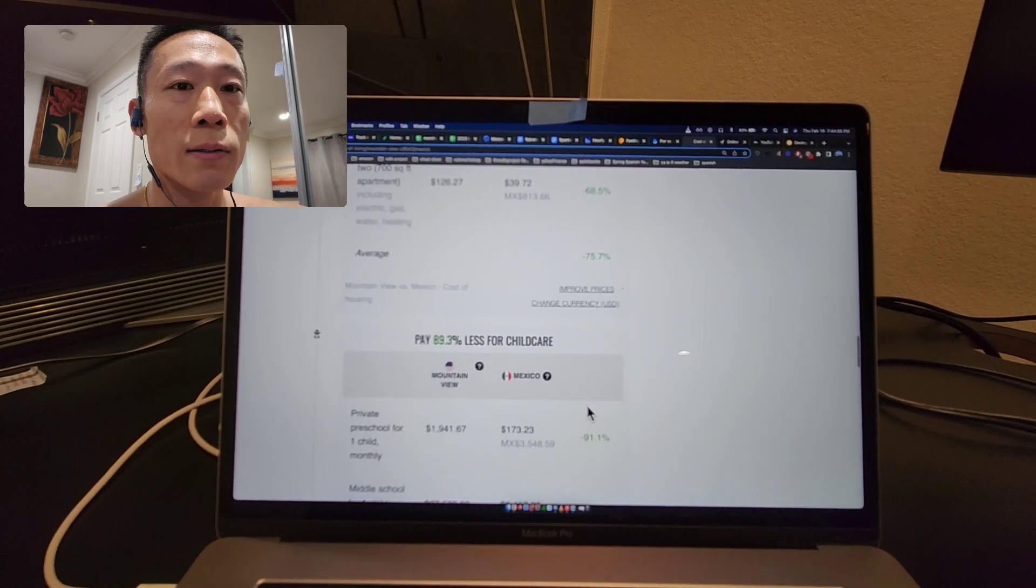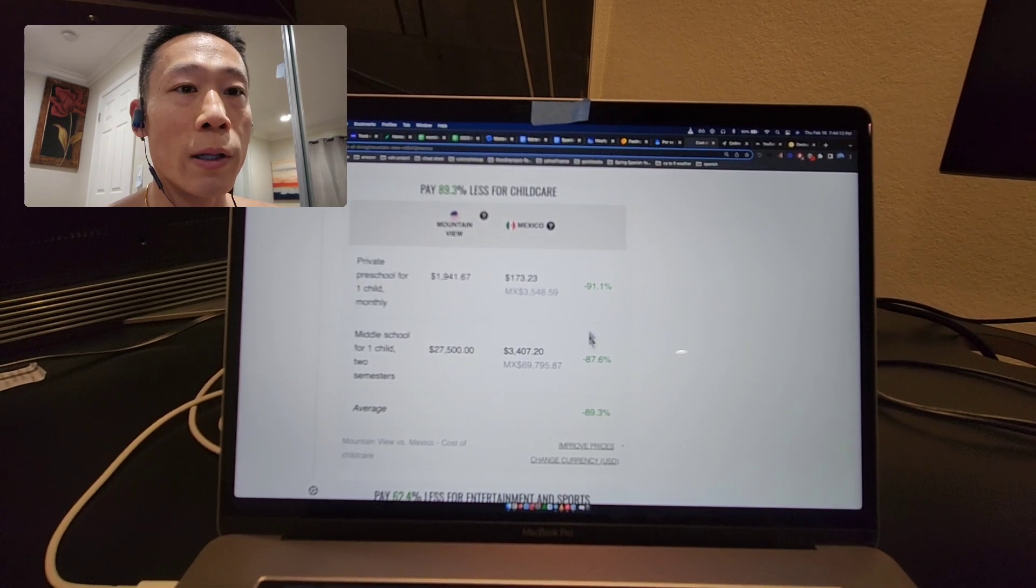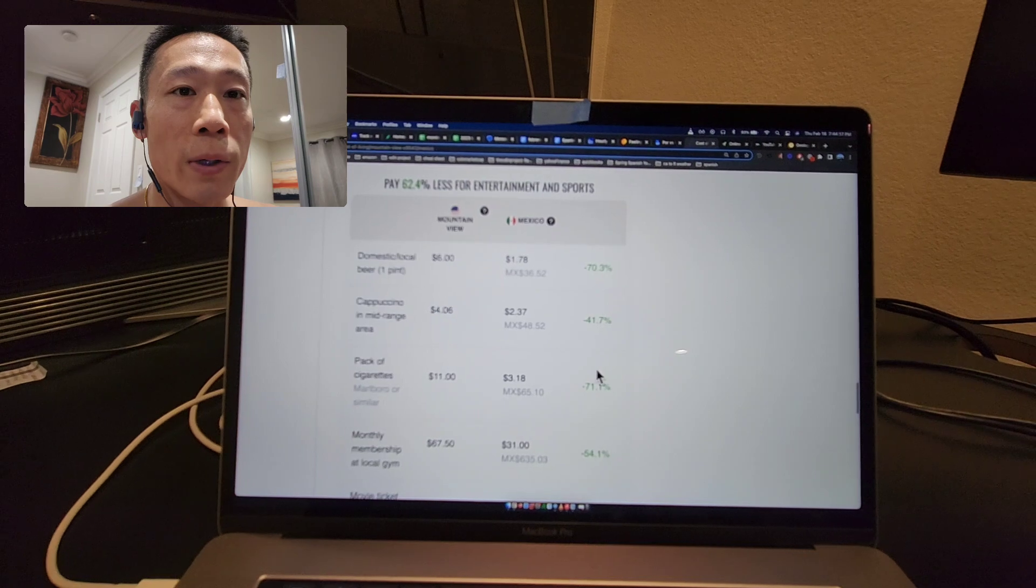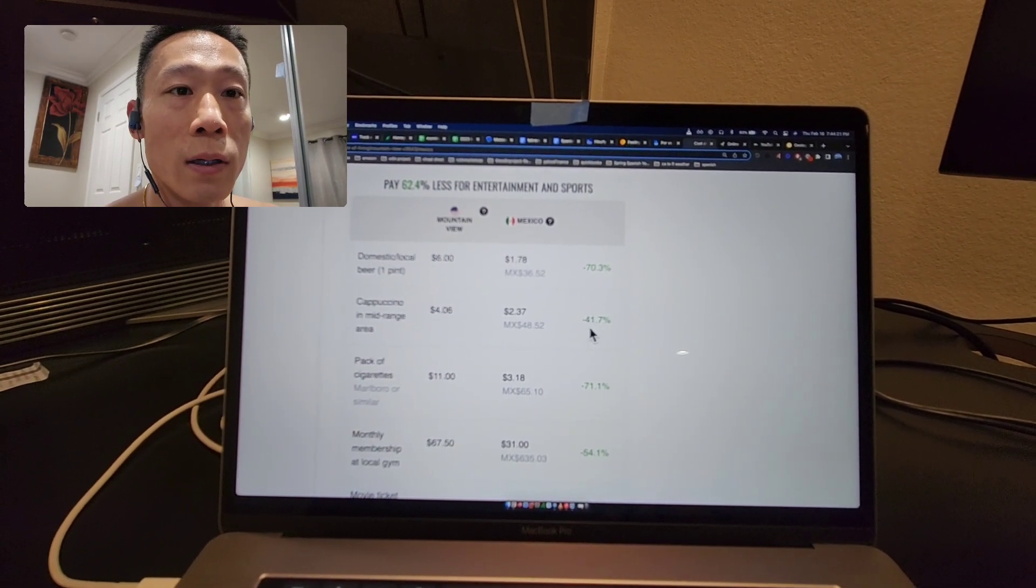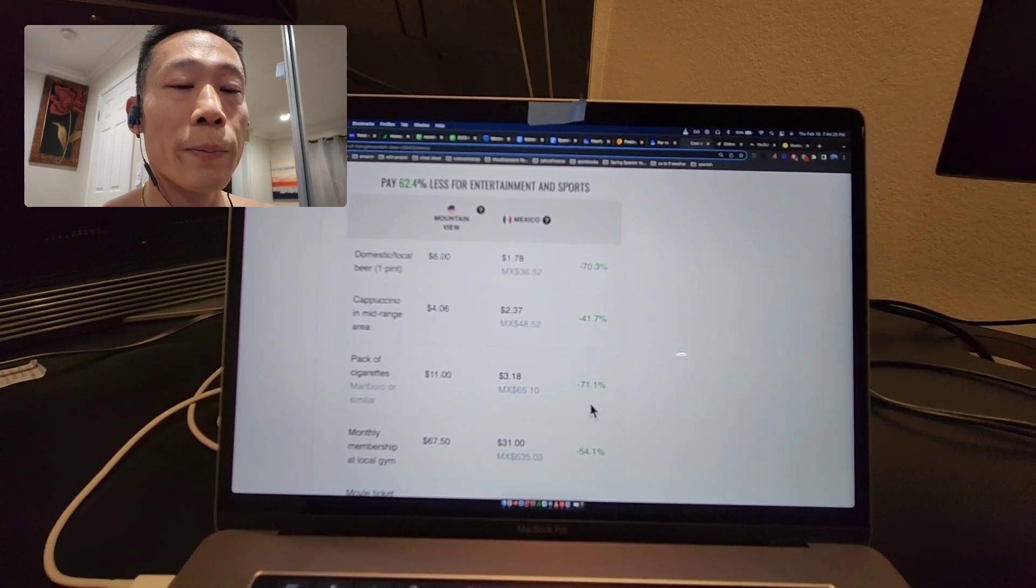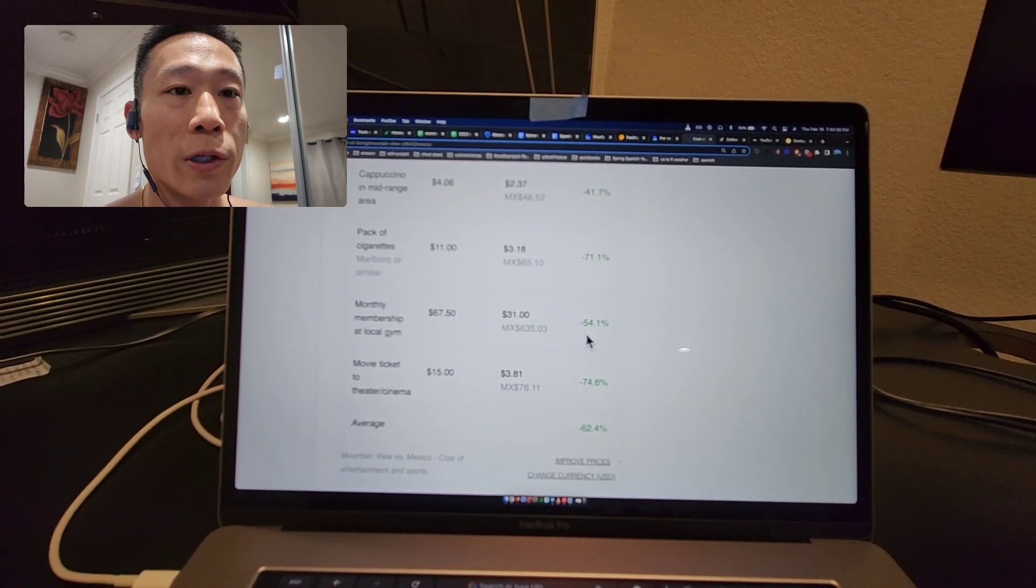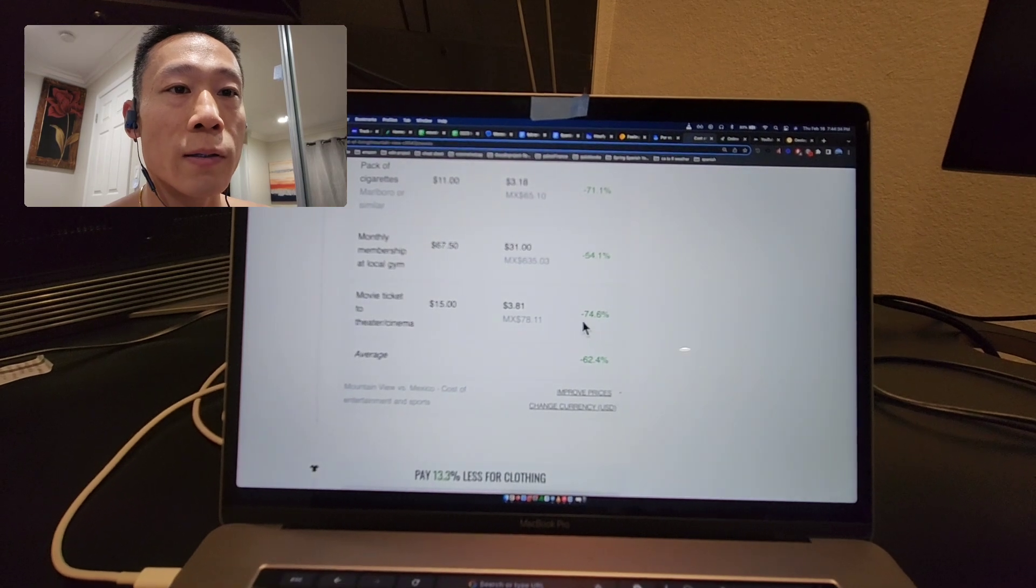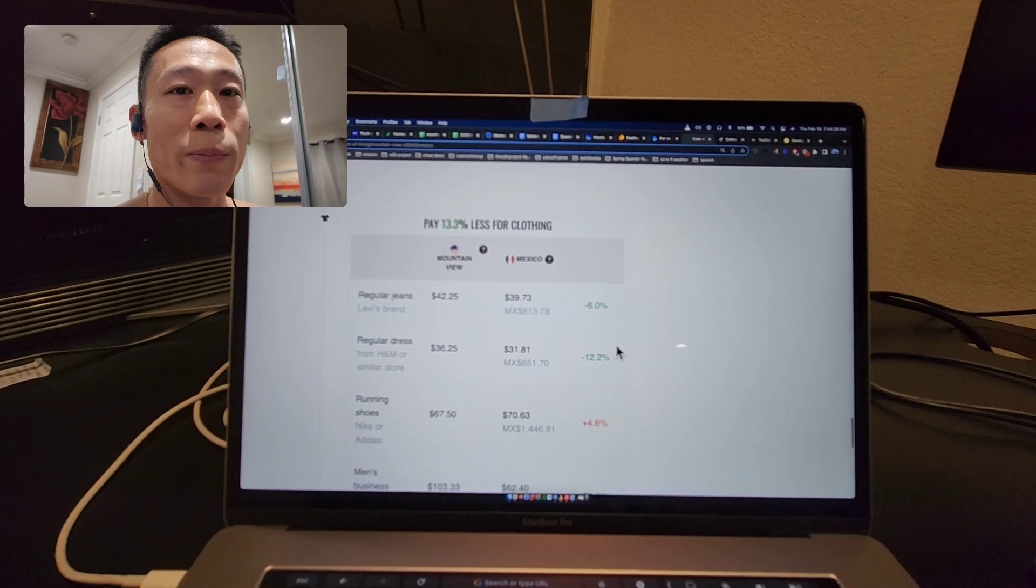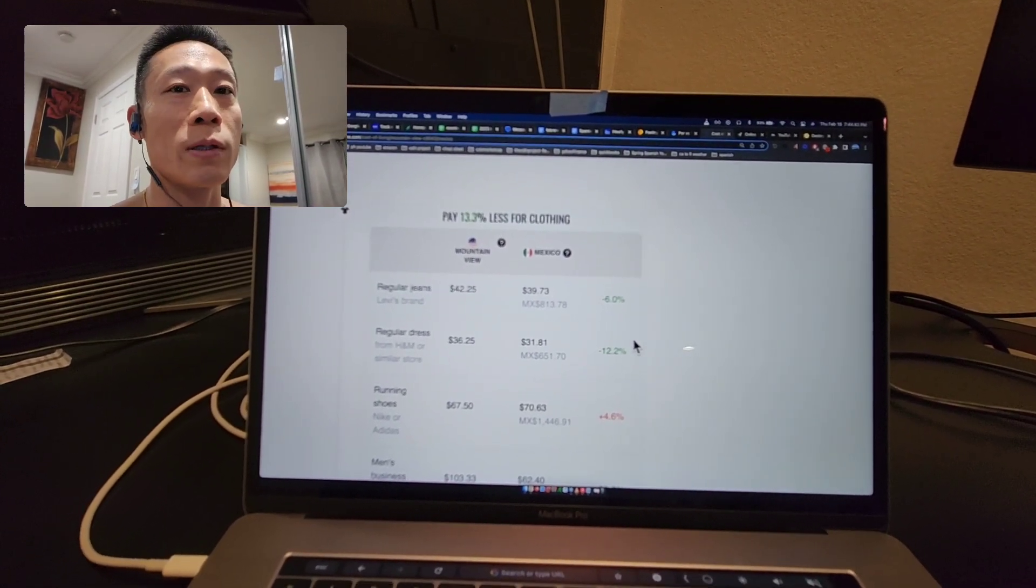Child care—I don't have any kids—but it's way cheaper. For entertainment, a beer is 70 percent less, cappuccino 40 percent less, cigarettes (I don't smoke) are way cheaper at 71 percent, gym membership 54 percent less, movie tickets 74 percent less. This is why I want to learn Spanish, so maybe it's an option for me to move there.